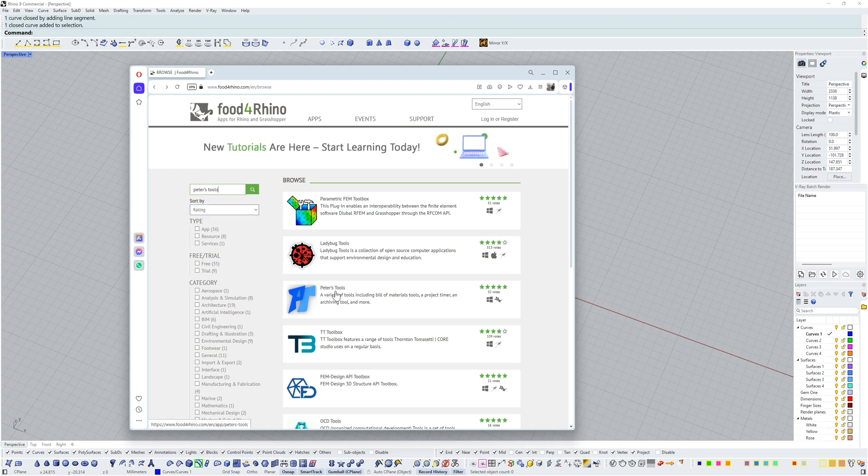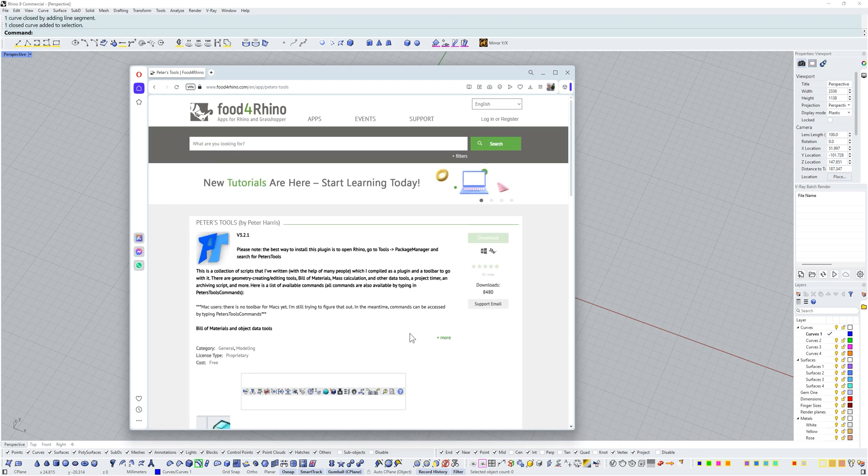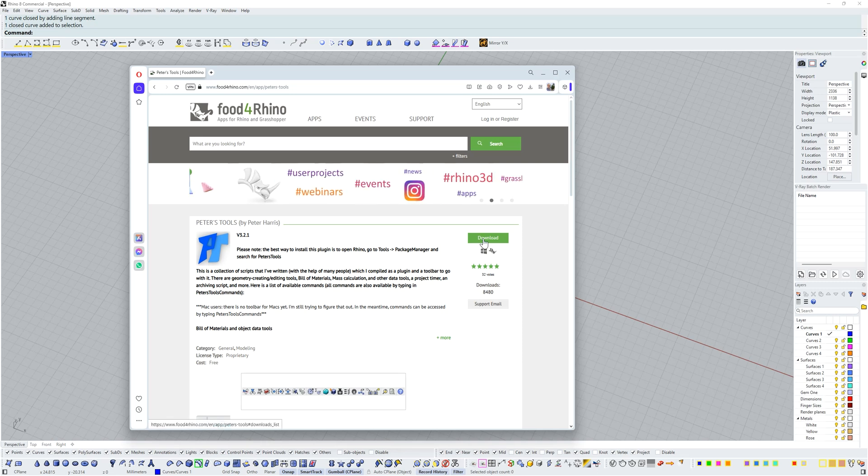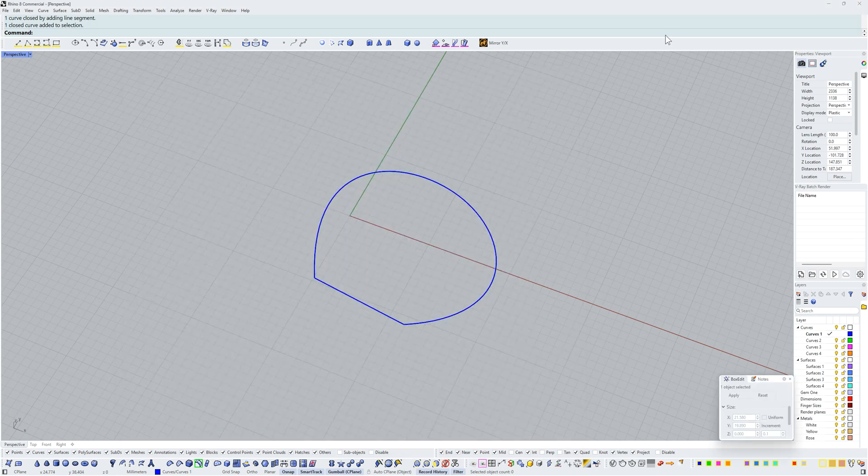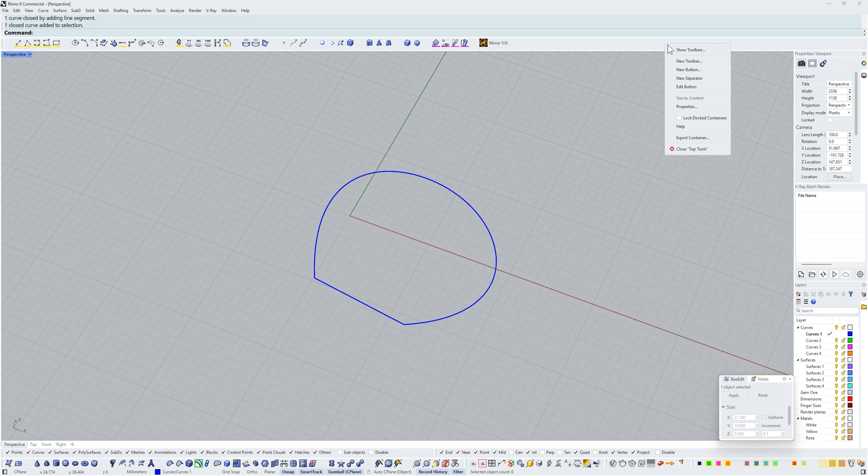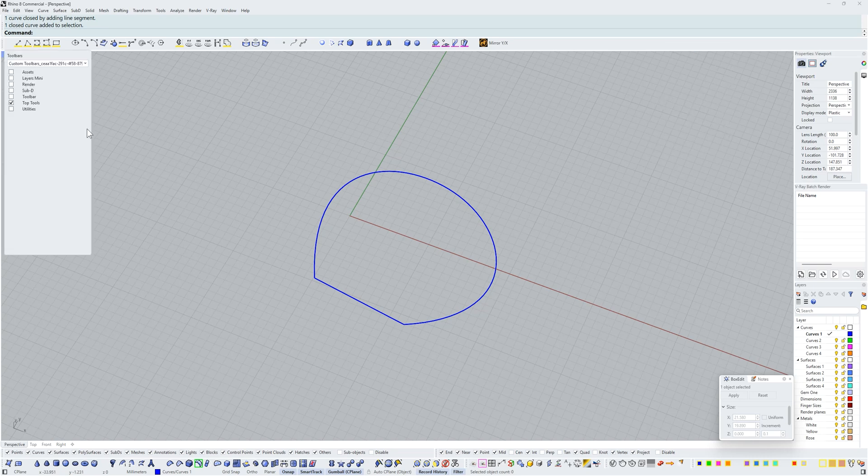You can download this and install it into Rhino. I'm going to right-click on my toolbar and I want to show toolbars and I'm going to choose Peter's Tools and enable that.